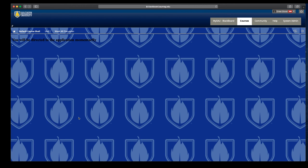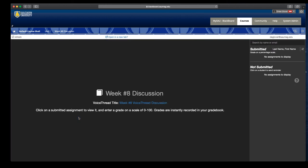This is actually the grading page. As students submit and make their posts, they show up here. And you'll be able to, under Drew's name, it would give you a link to each specific comment of mine. You could listen to them and insert a grade value.